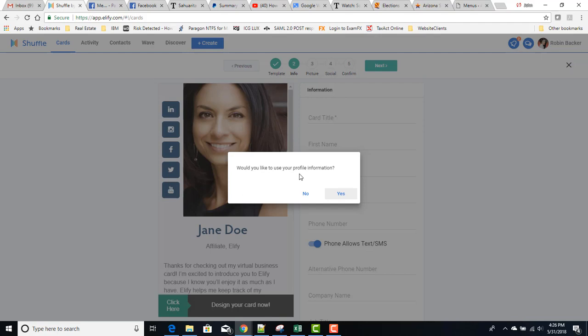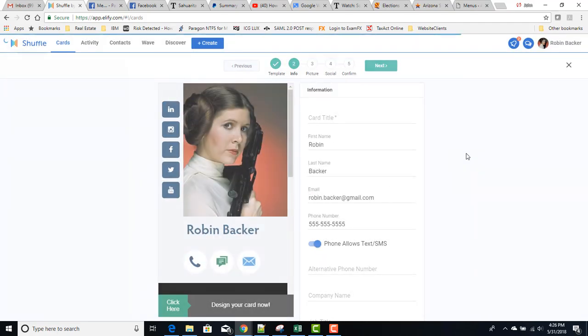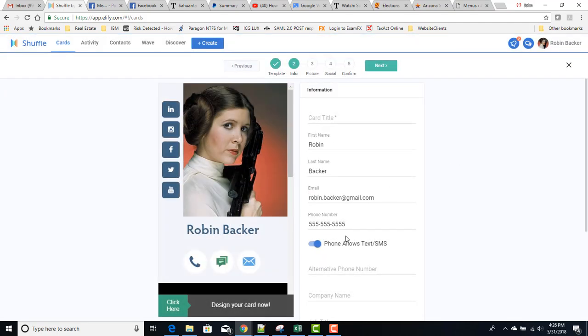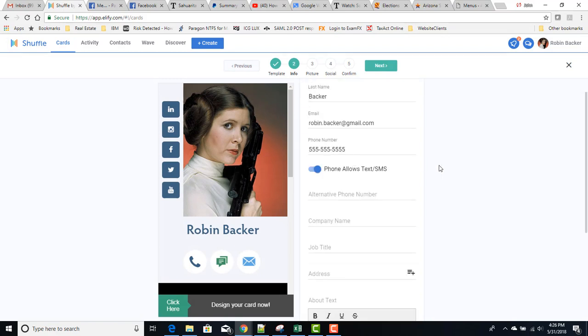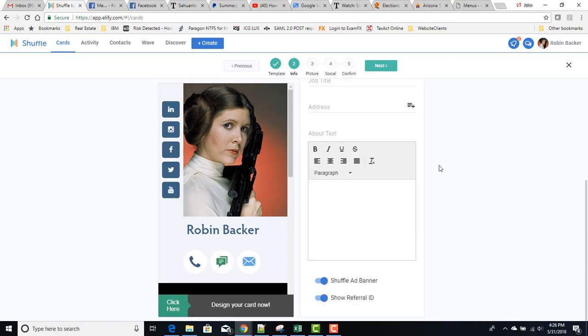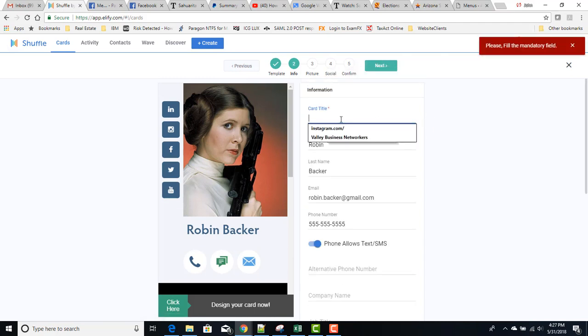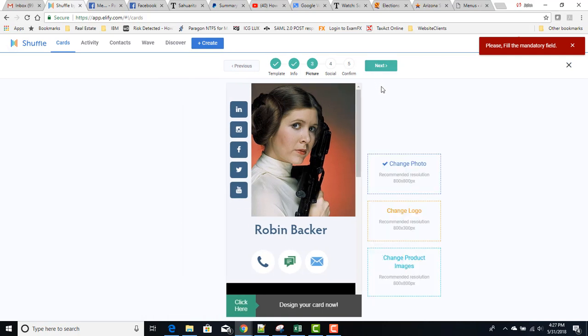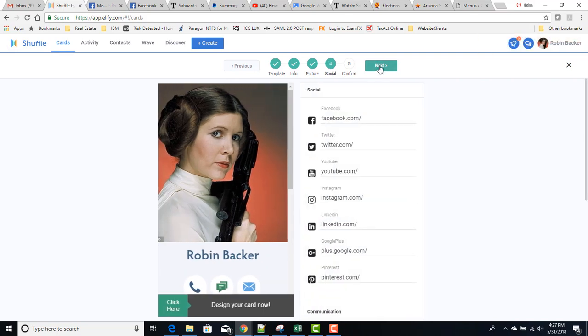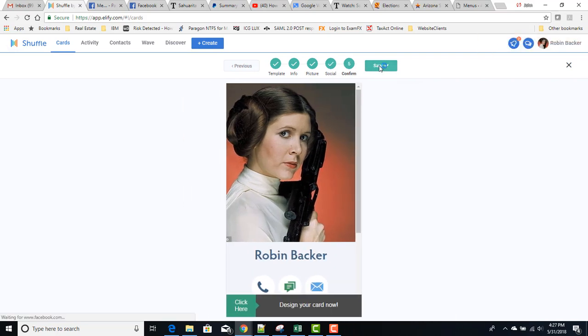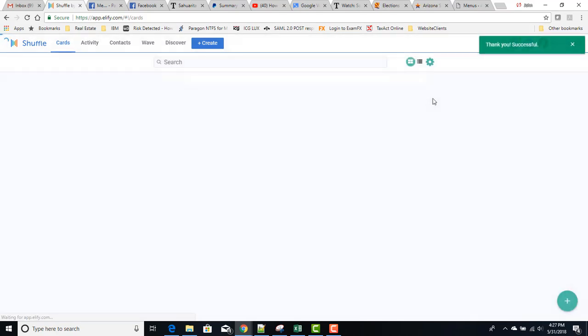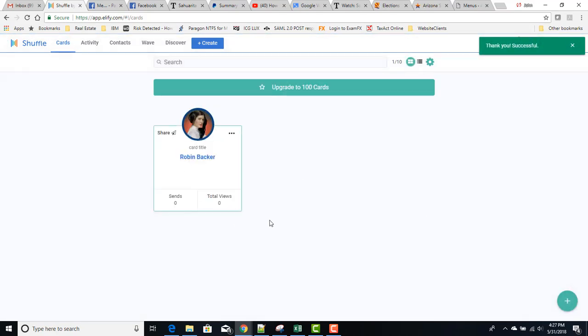We're going to say yes, and then I'm going to show you where you can go and edit your profile information. And then we go and make whatever changes we want to. I've got to put a card title. You can just step through these, adding whatever information you care to add, come back and edit it at any time, hit save, and now we have our first digital business card again.